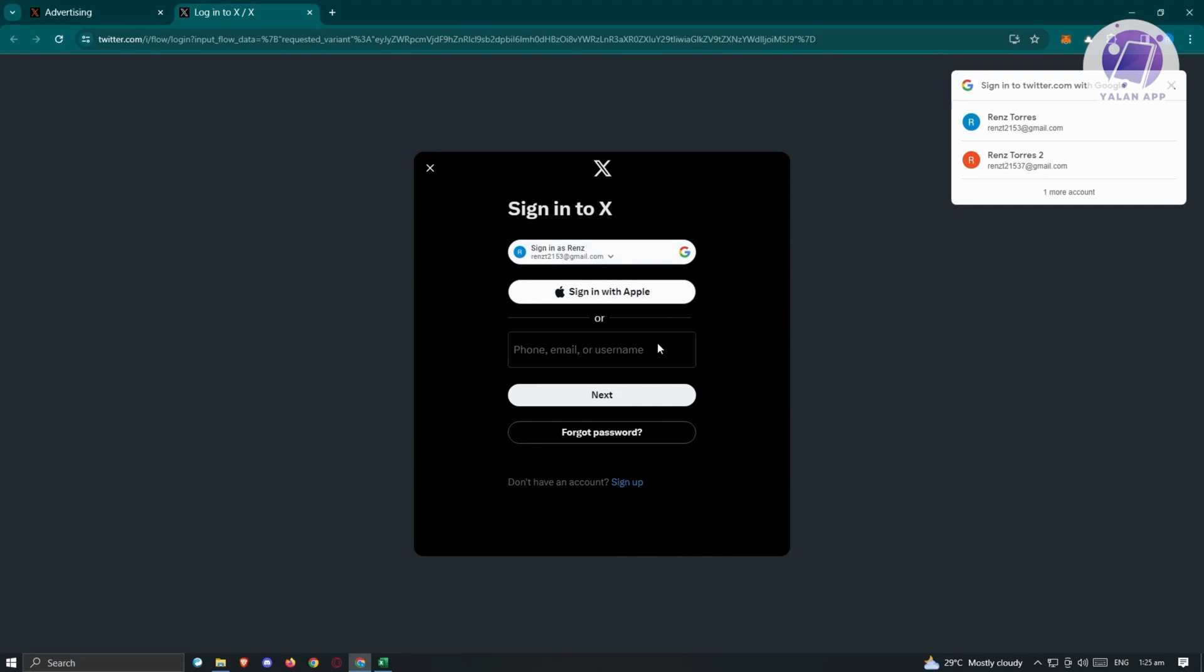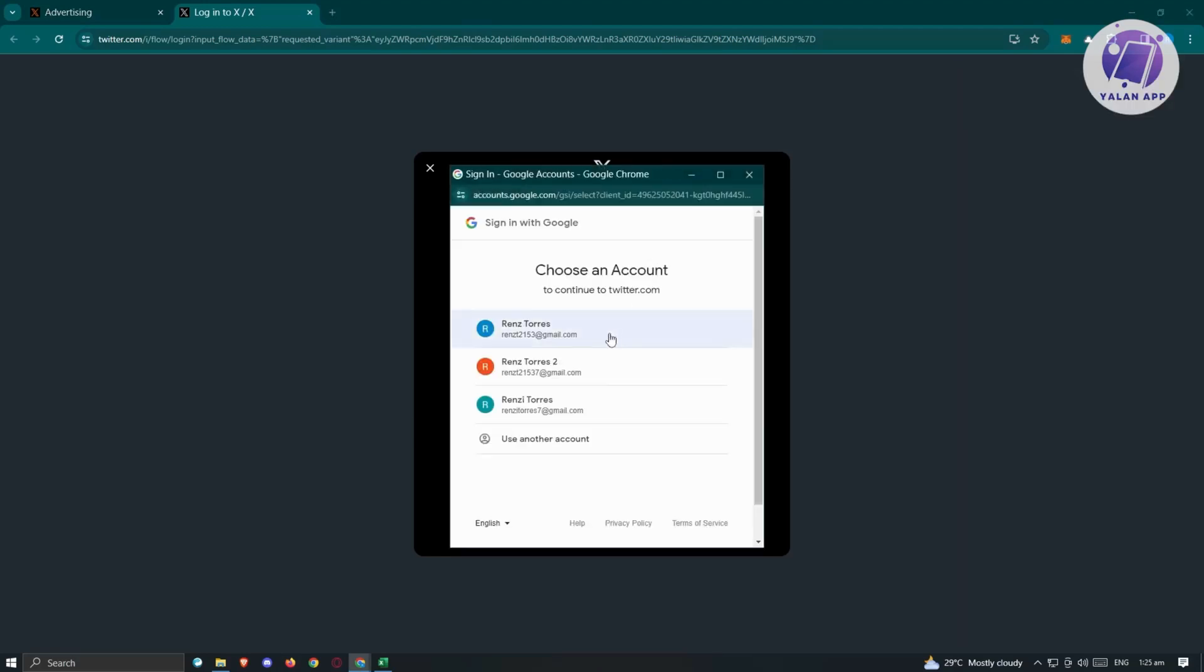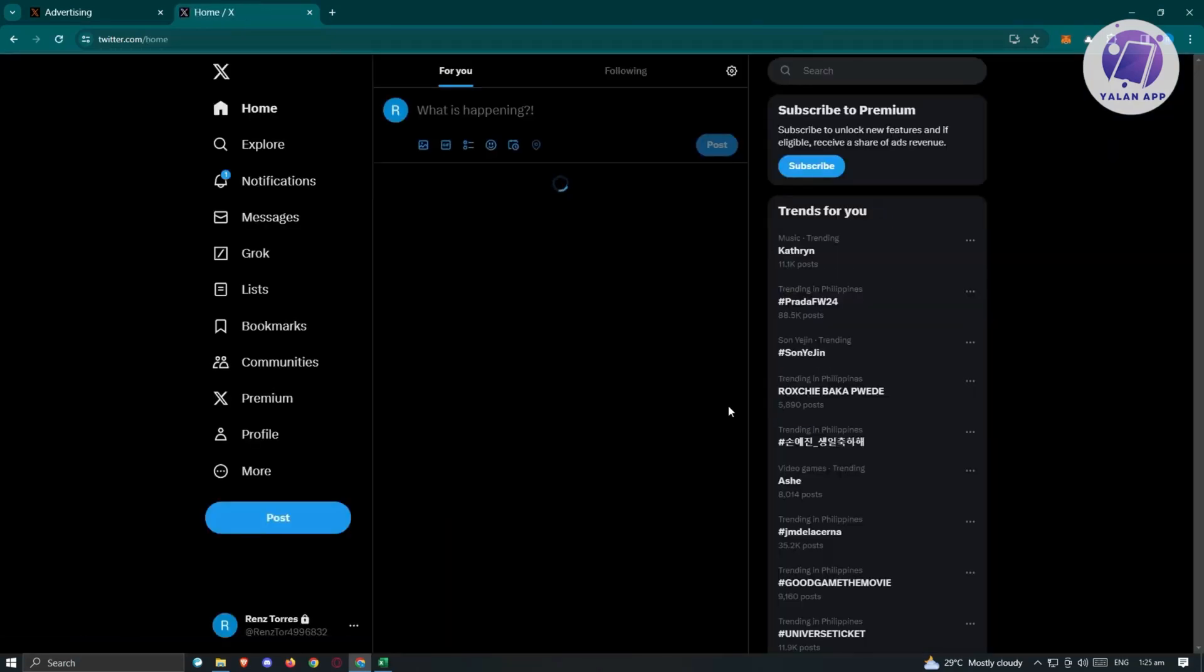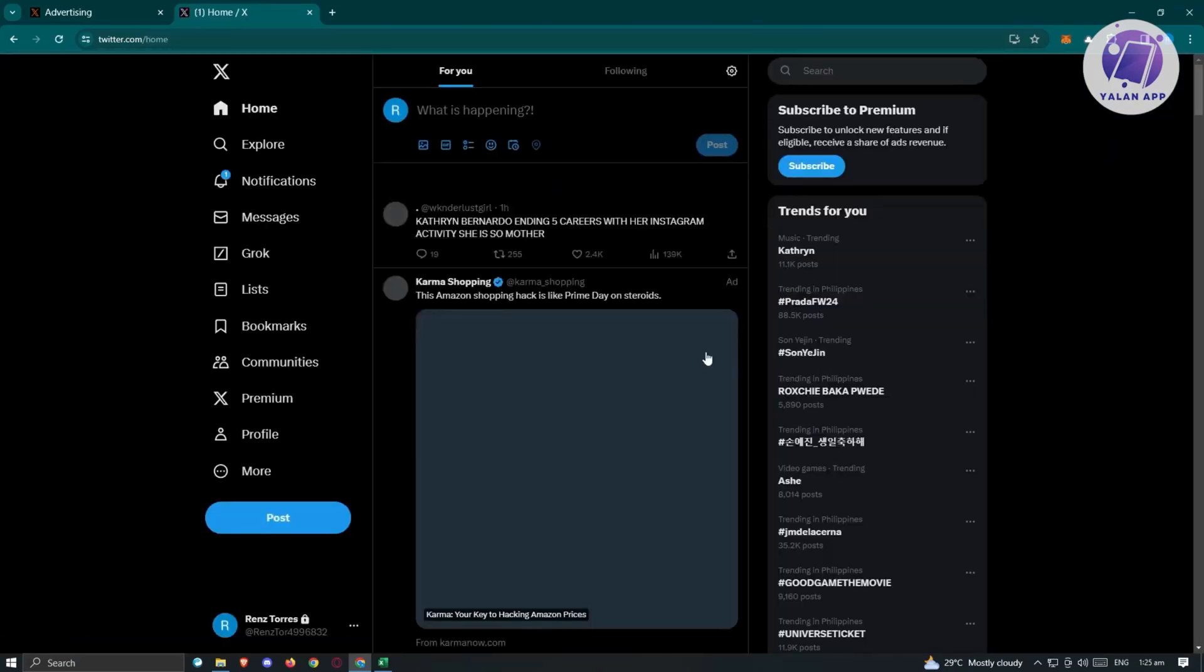If you've manually created your account, enter your username, phone or email, click next and enter your password. Since I use my Gmail account, I'm going to use my Google account. We just need to wait for it to log in.